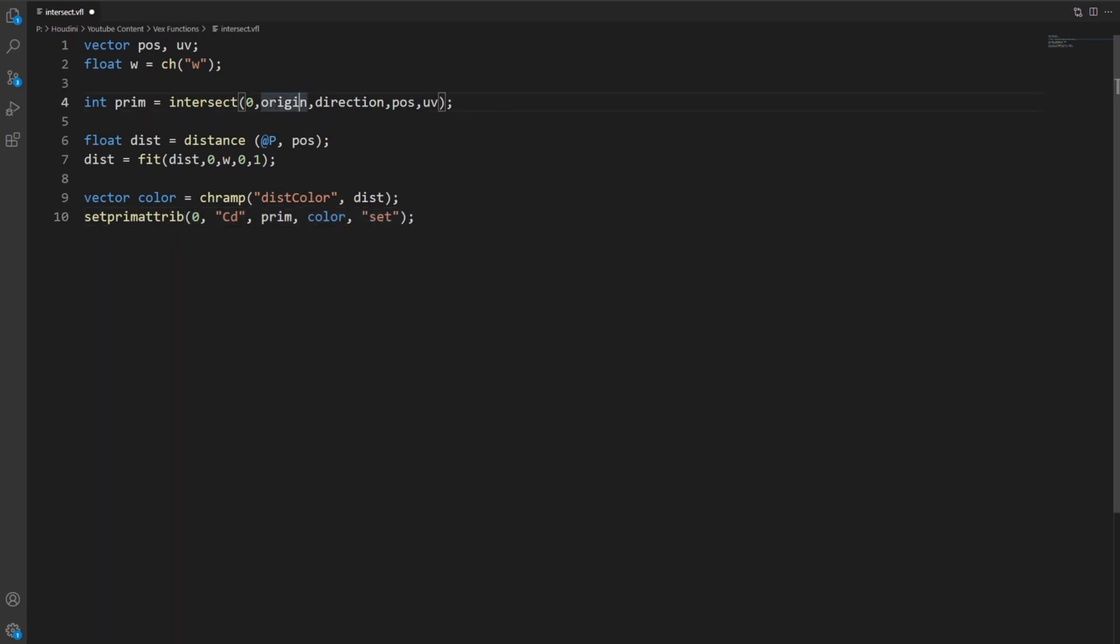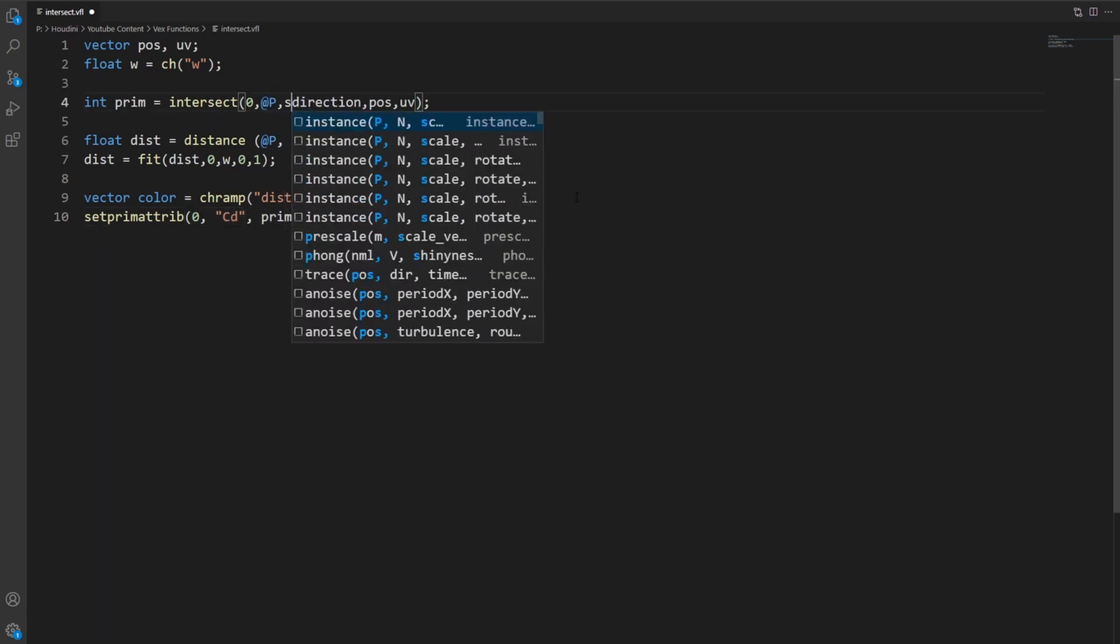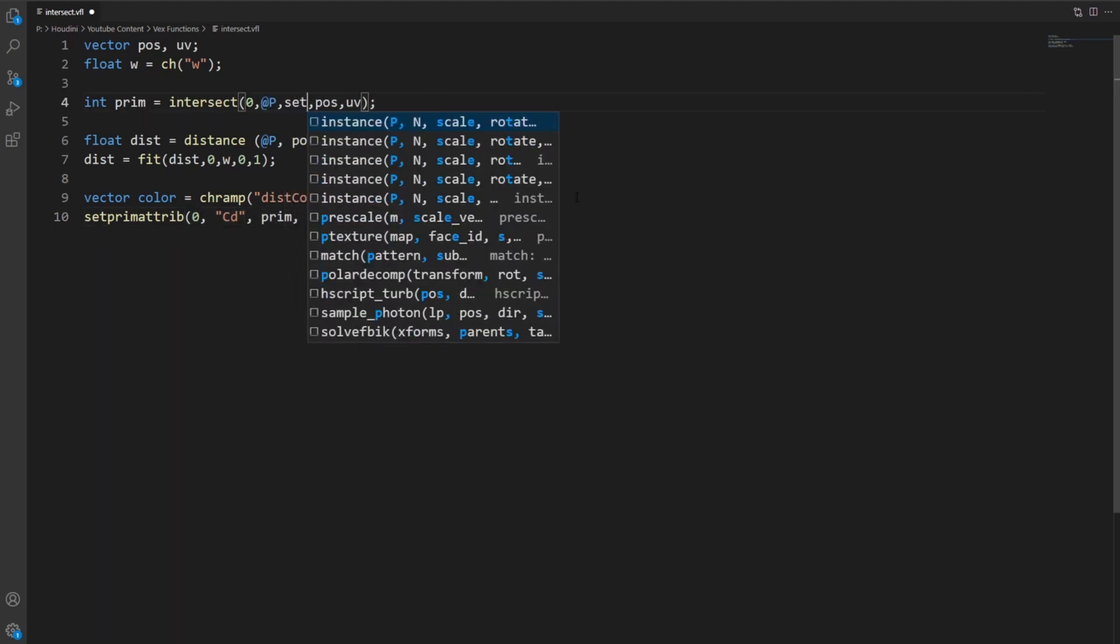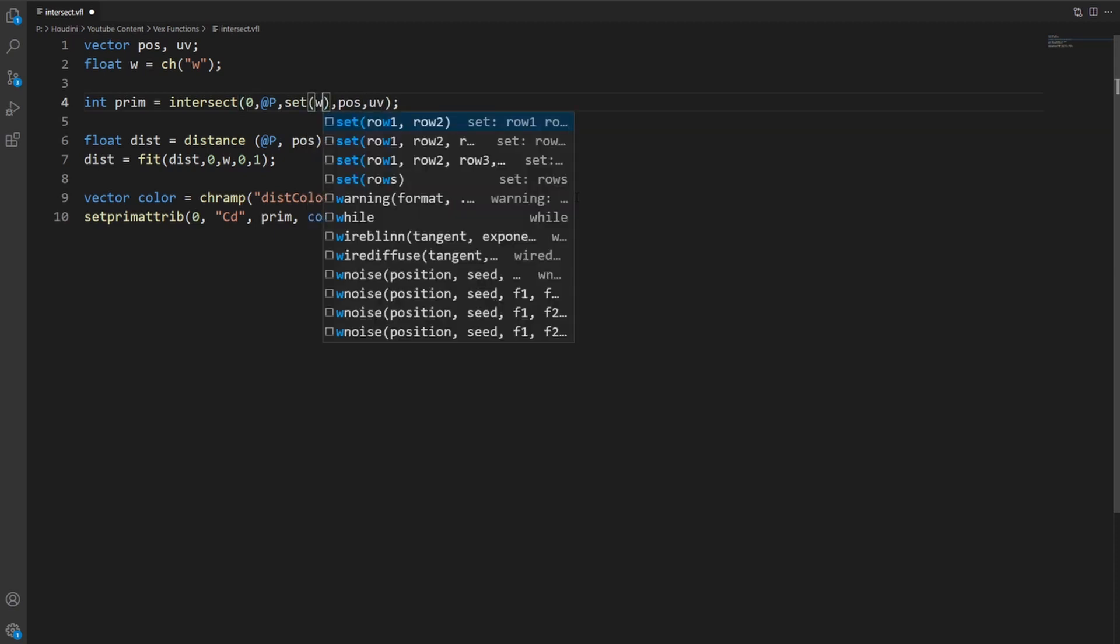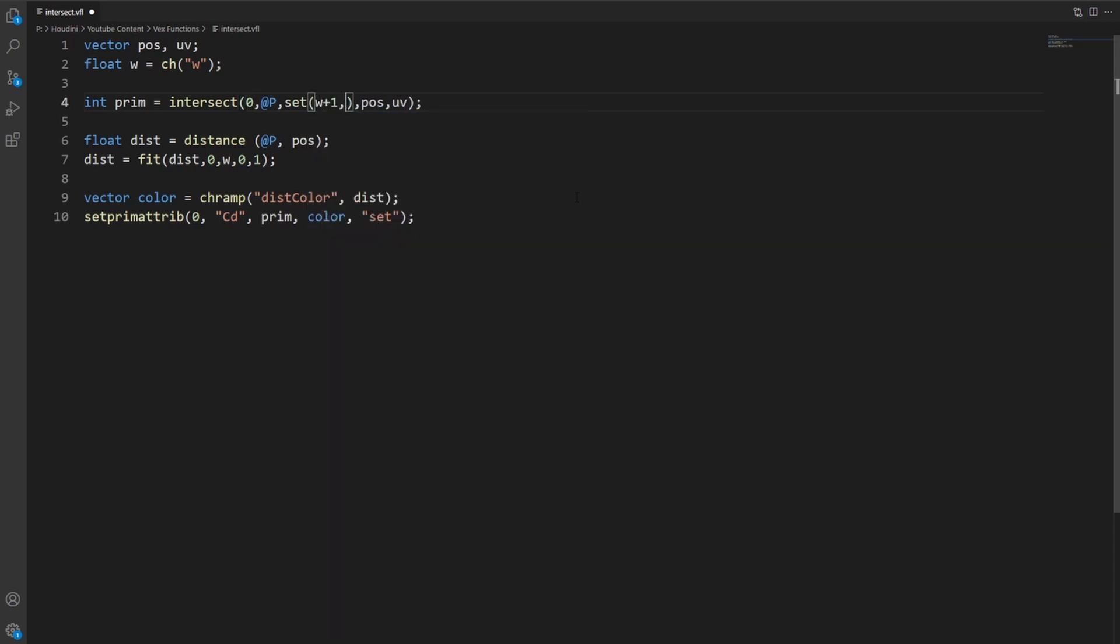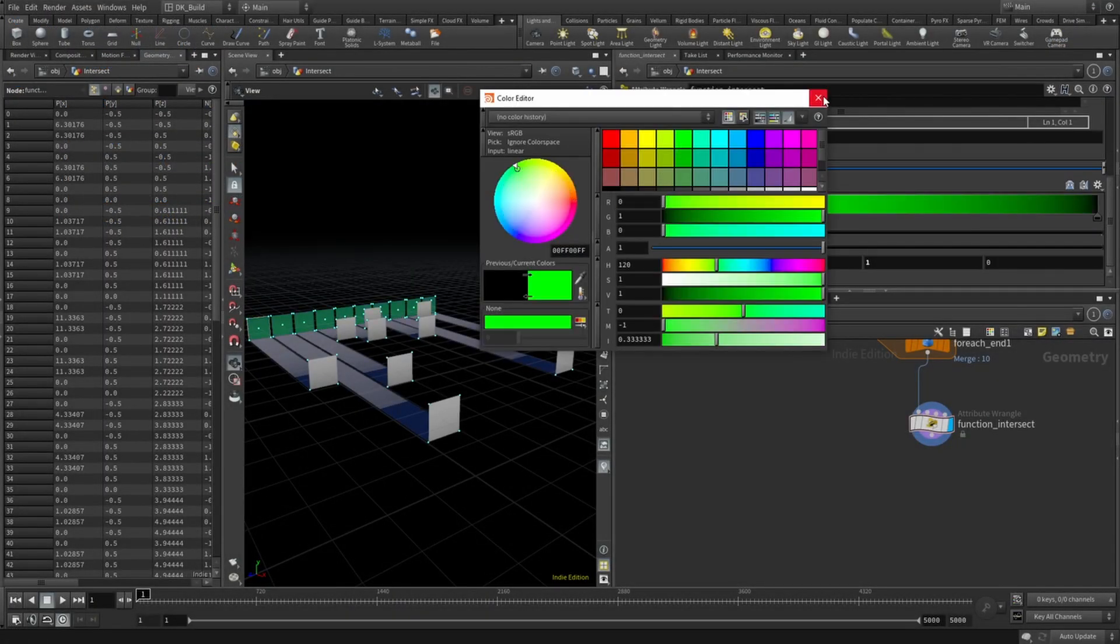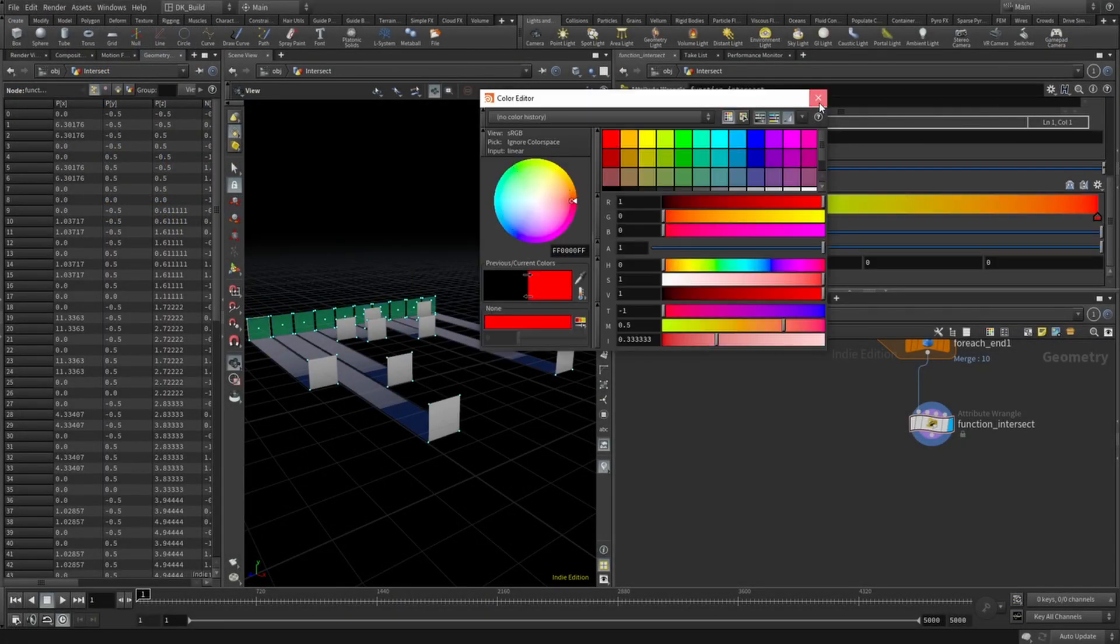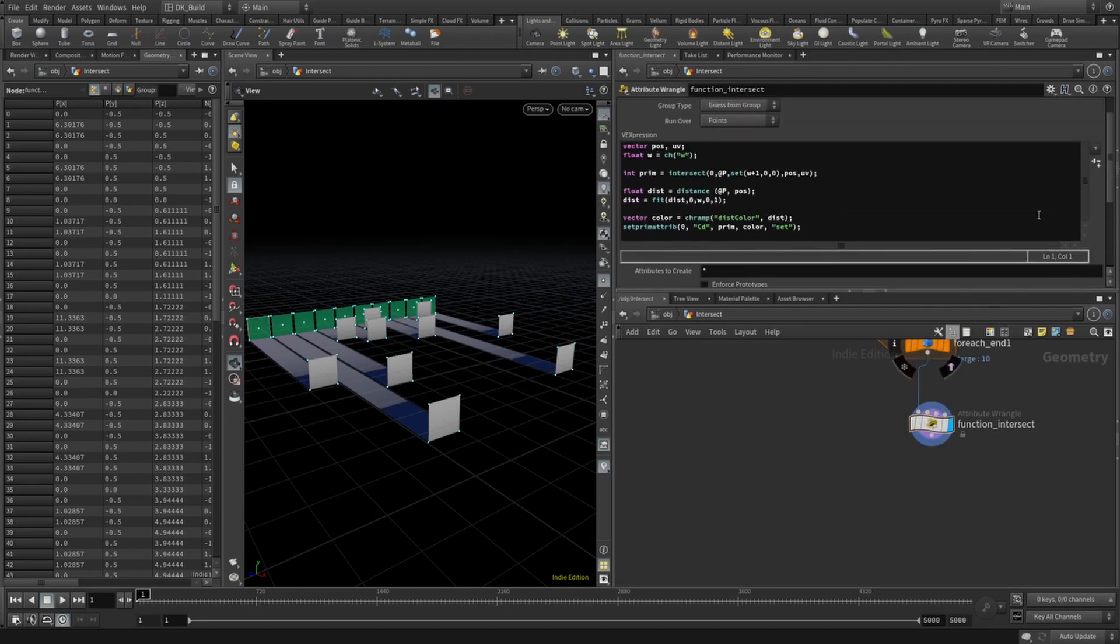The origin is the marker point, so @P. The direction in this setup is a value in the X direction for whatever width we used before plus one, just for good measure. Now we can use it to color the primitive between green while having a distance of zero or red at the max distance.